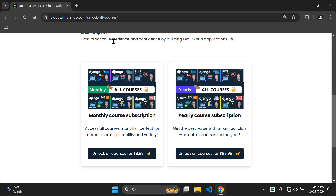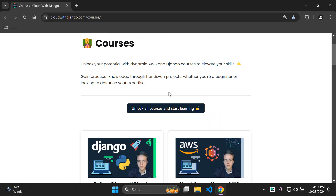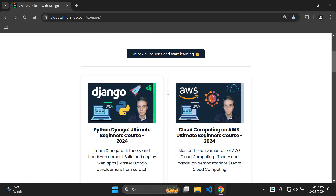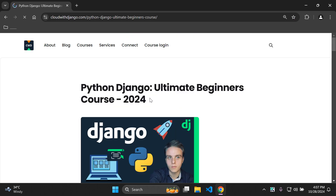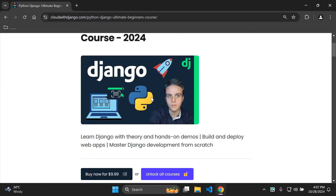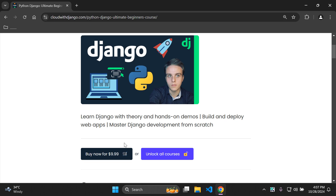If a subscription isn't your thing, that's perfectly fine. You can just buy a course straight out — as a one-time purchase, select a particular course and go ahead and buy it as is. There are multiple options available to you.